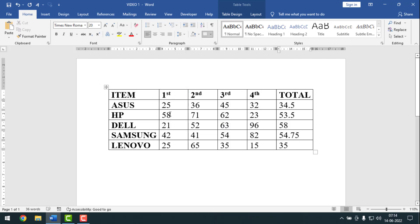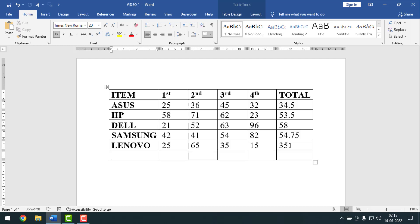Now I want to make a sum from above. Before, I made sum from the left side — now I'll make sum from above. For this I need to add another row for the totals. Keep your cursor point at the last cell of the table, then press Tab from your keyboard once, and a new row will be created.